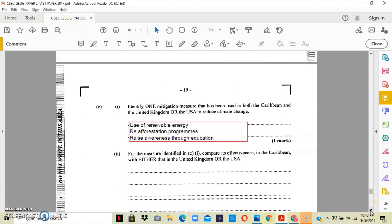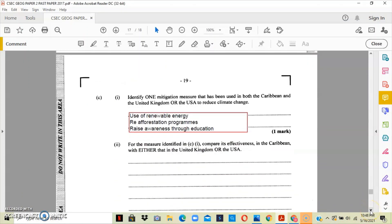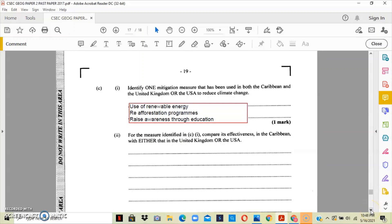Now section C asks that we identify one mitigation measure that has been used in both the Caribbean and the United Kingdom or the United States to reduce climate change. So just identify one.